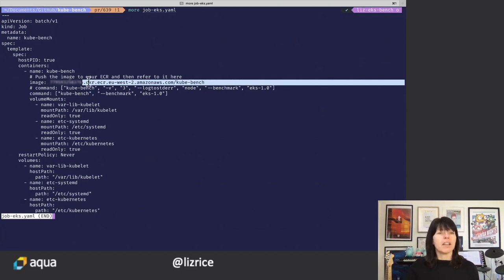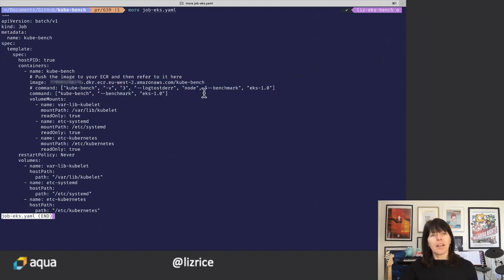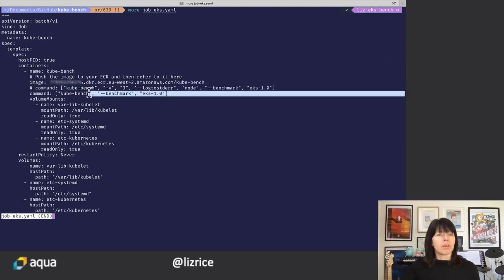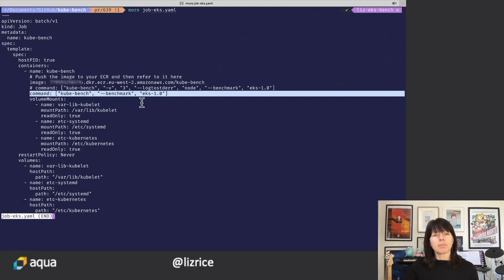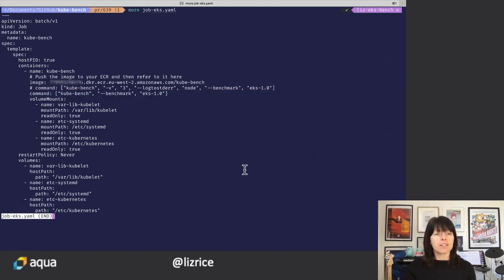And obviously, this identifier will be unique to your registry. And then this is the command that we're going to run in this job. So it's running Kubebench and we're specifying that we're going to run the EKS variant of the tests.